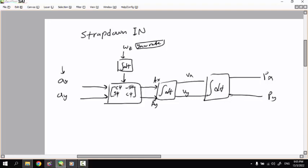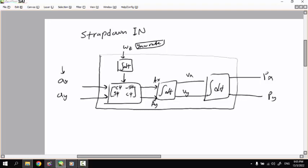We don't forget to apply the initial conditions for the velocity and the position. All of this is computed inside the computer or microcontroller — that's the strapdown inertial navigation principle.